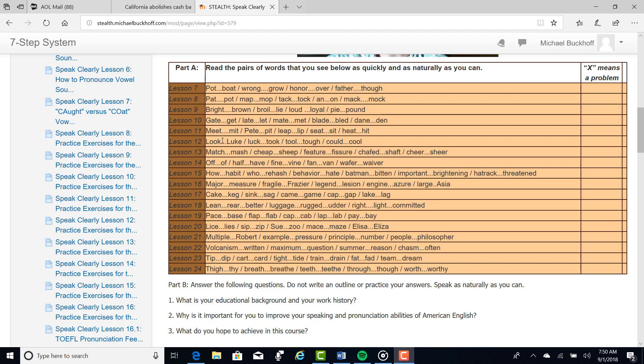Lesson twelve, lesson fourteen, lesson fifteen, focus on the glottal stop, Batman, bitten, important, brightening, hat rack, threatened. Focus on that particular sound there.